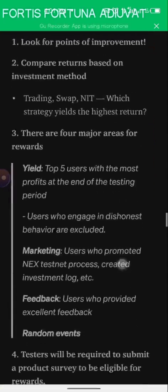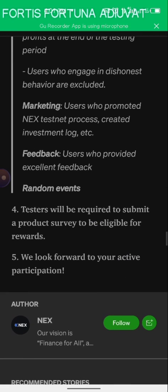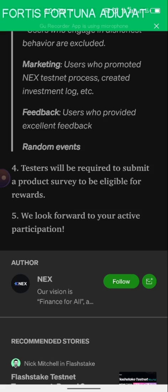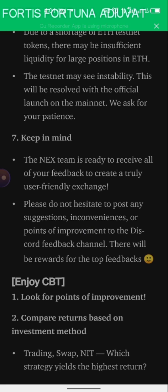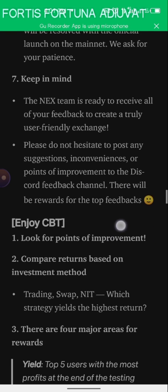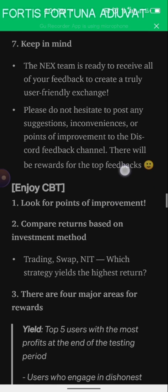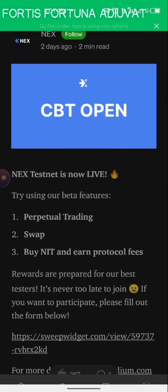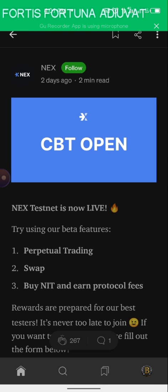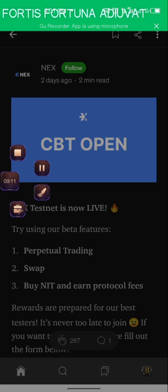It says testers will be required to submit a product survey and you'll get a reward for submitting feedback. It also says please do not hesitate to post any suggestions, inconveniences, or points of improvement to their Discord channels — there will be rewards for top feedback. That's all for this video. Please remember to comment, give me a thumbs up, ask questions, and follow me on Twitter. Thank you guys, see you next time!